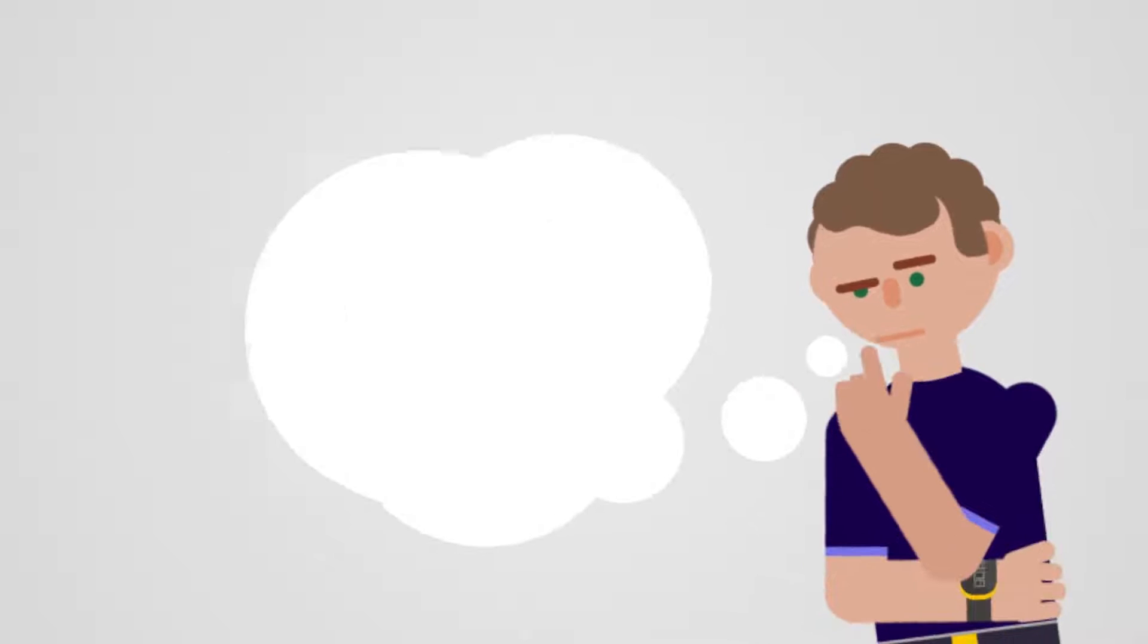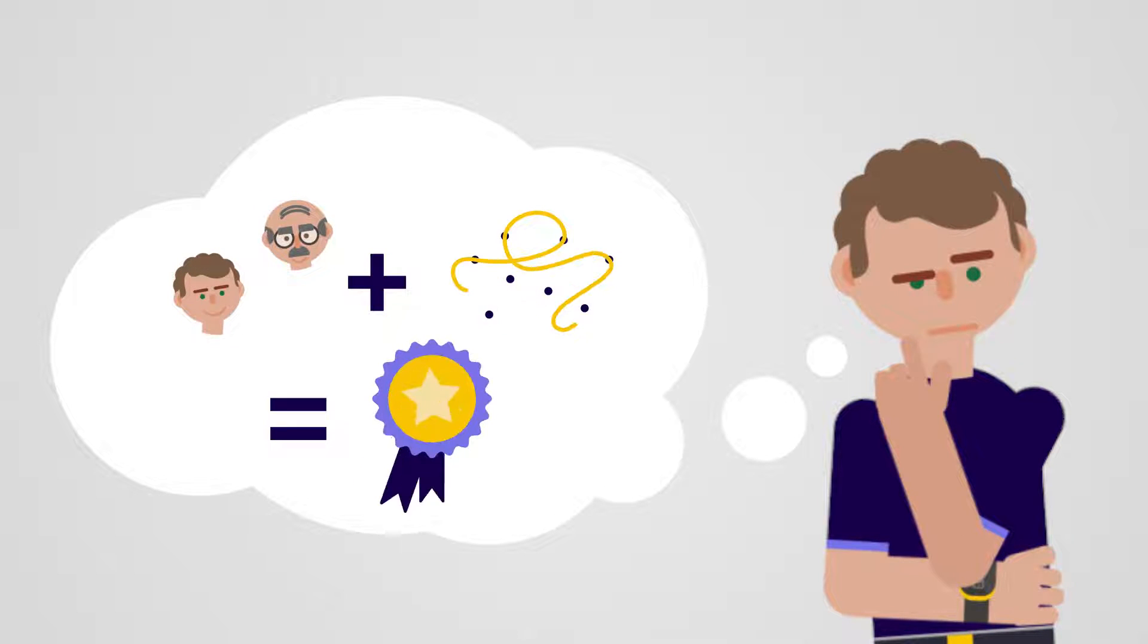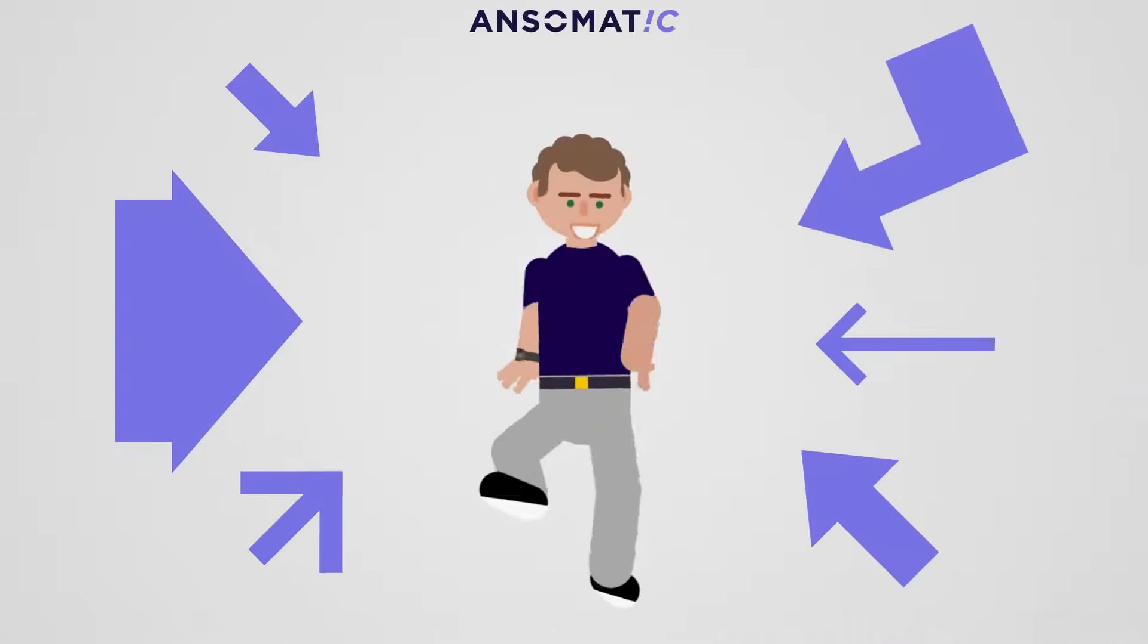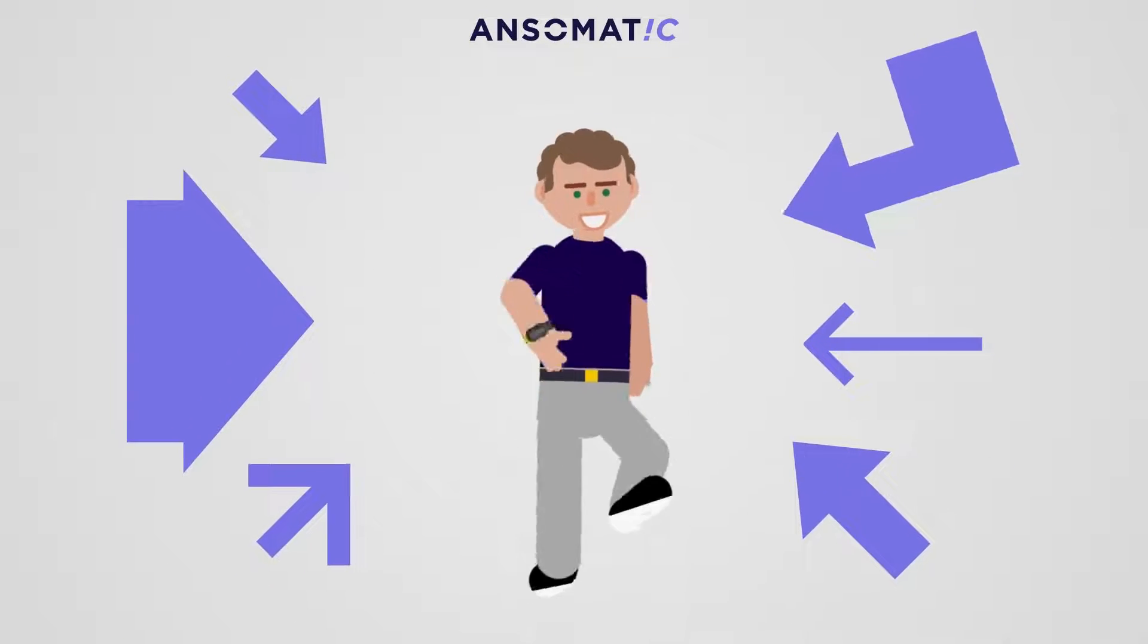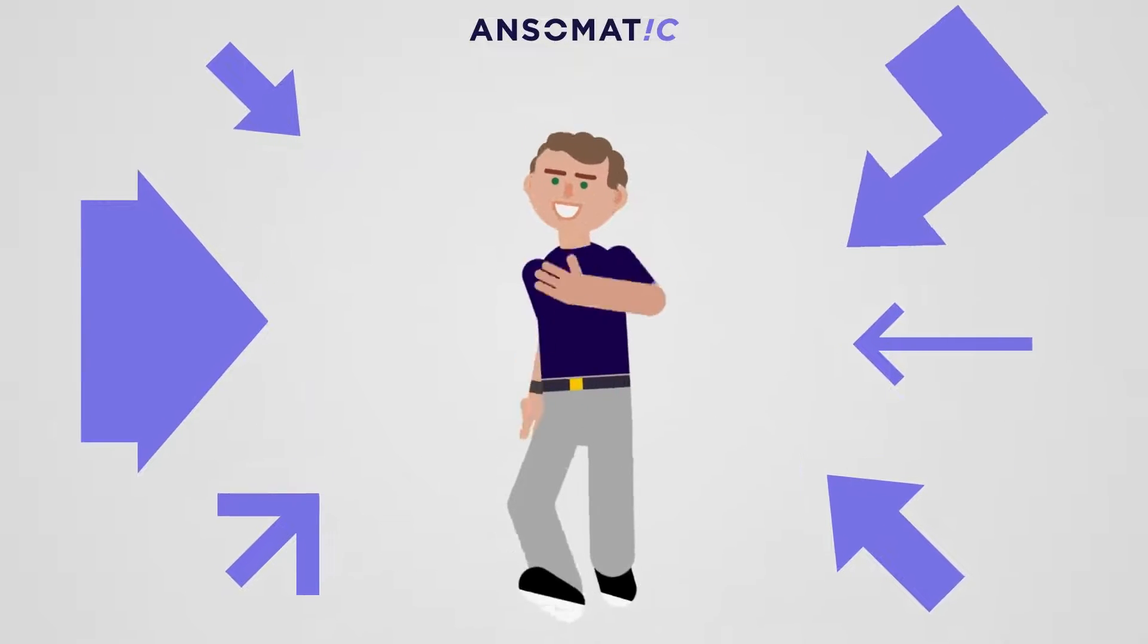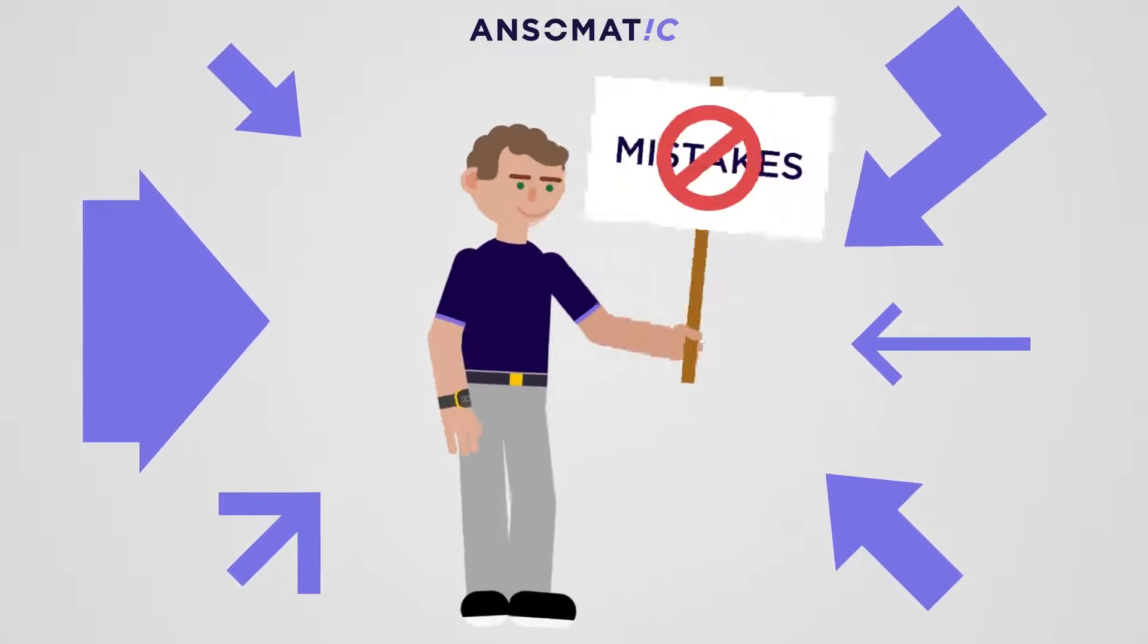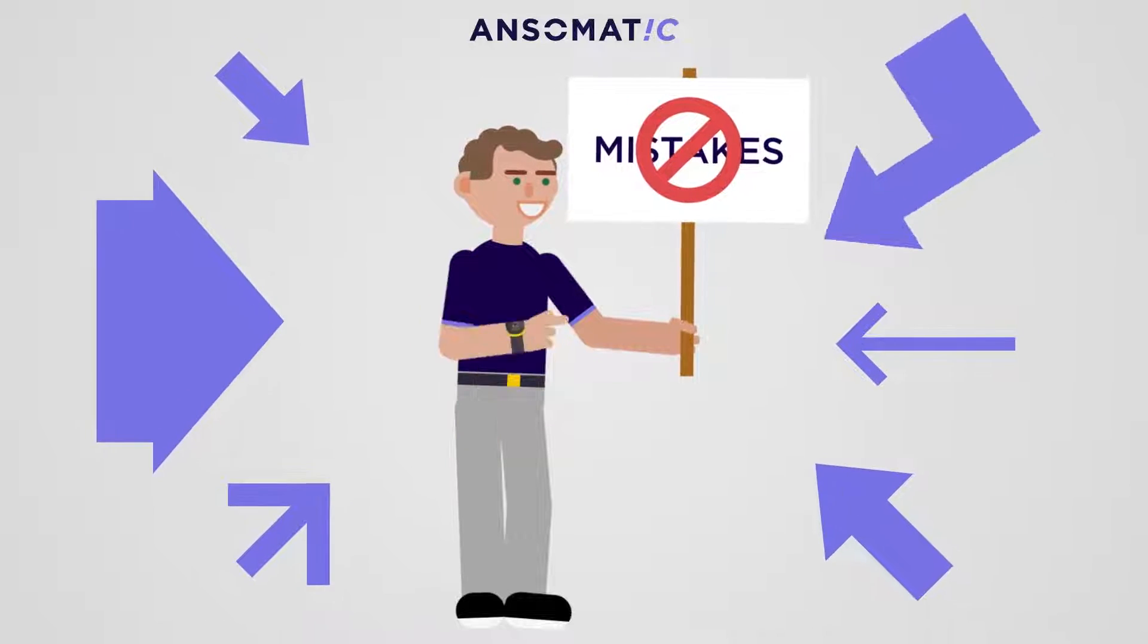But how to create a productive, efficient factory while ensuring highest quality? Ansomatic is a human-centric innovation, empowering your workforce to accomplish any manual task without mistakes.